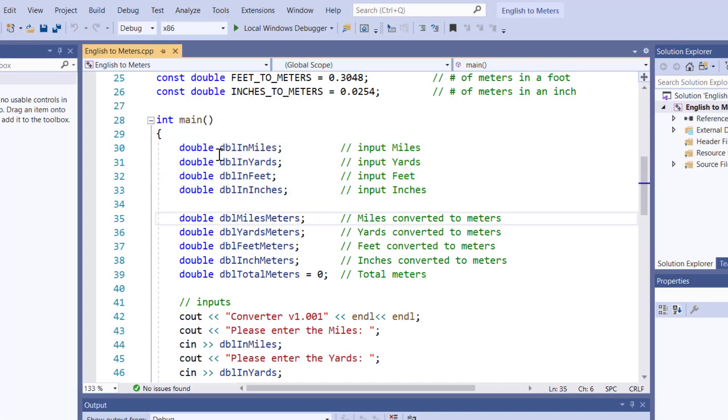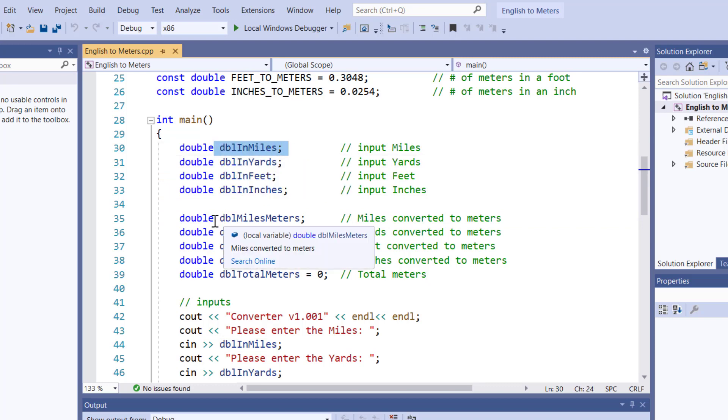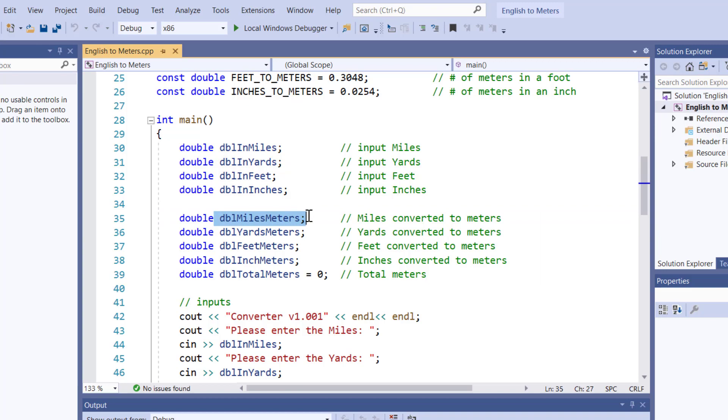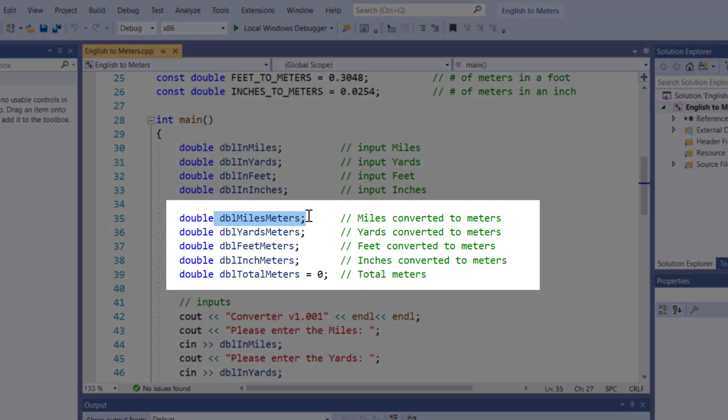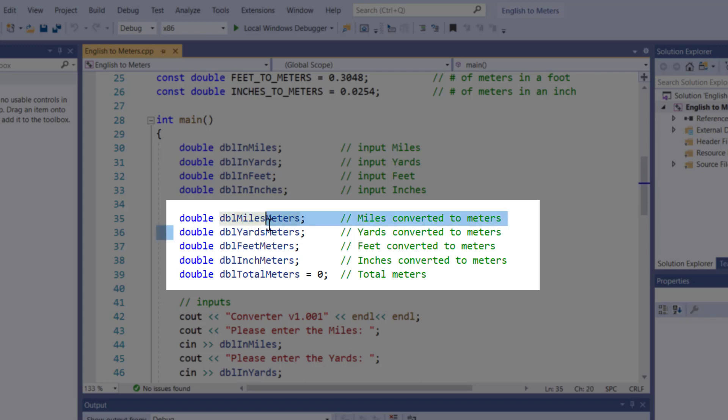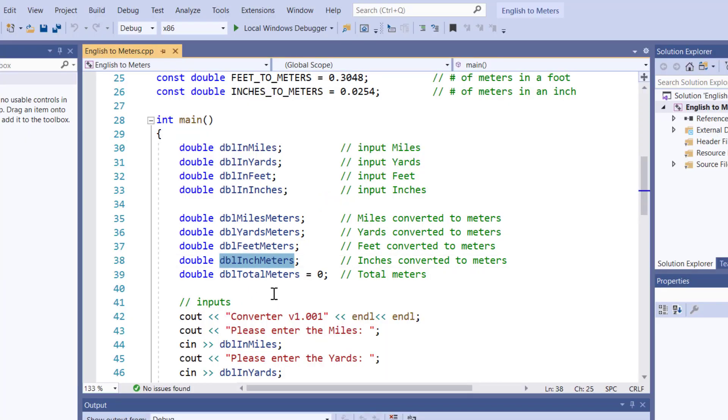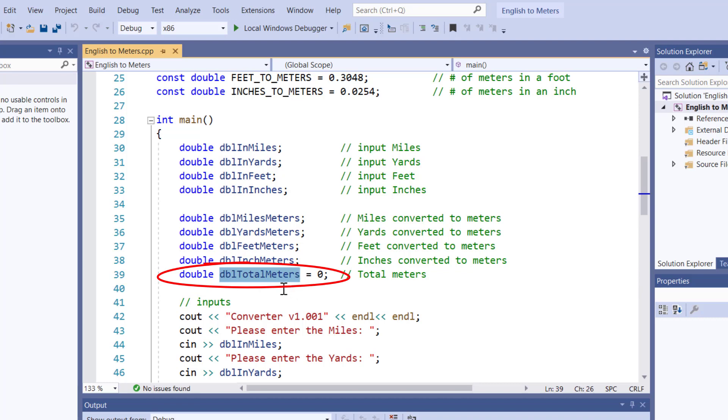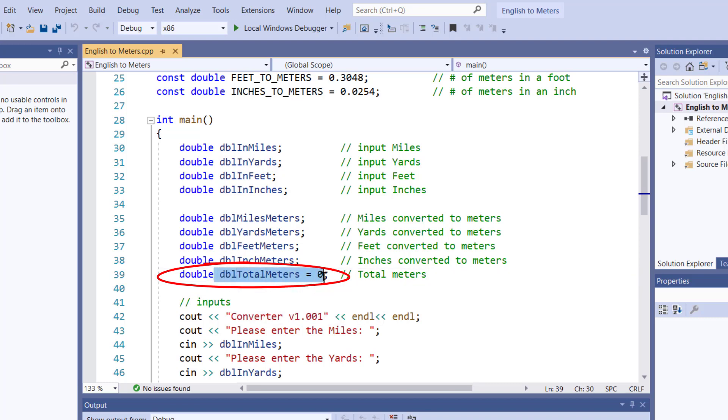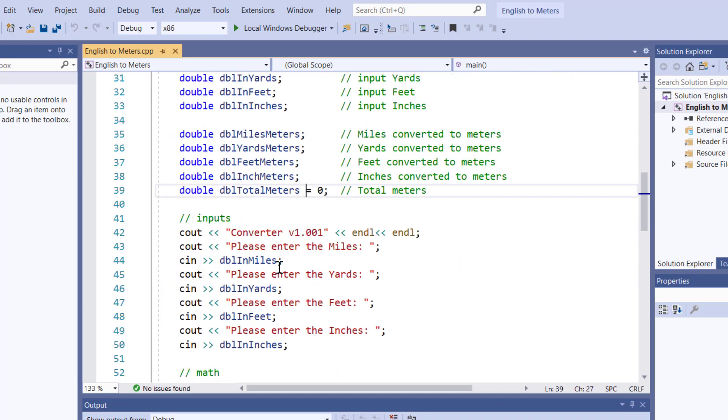After I've inputted the miles, I'm going to convert the miles into meters and store the answer in this double variable. And then I'm going to output it using cout. The same thing for turning yards into meters, feet into meters, inches into meters. And then the grand total is going to be in double total meters. And I am going to start this one out at zero. I'm going to pre-initialize it to zero.